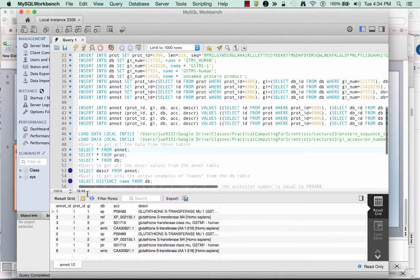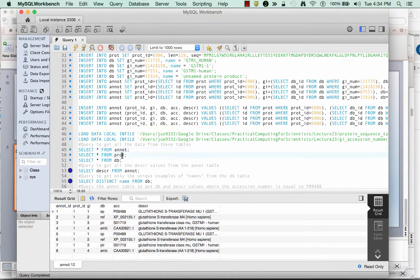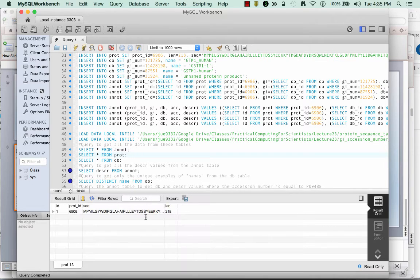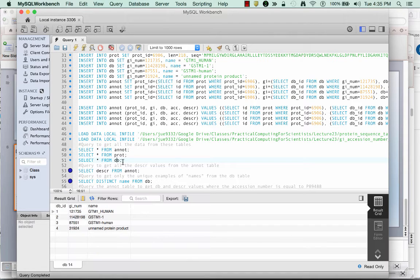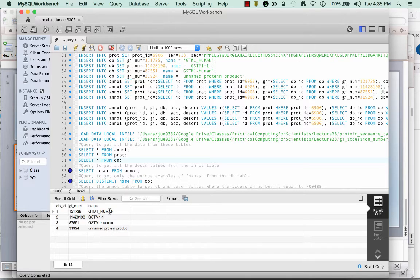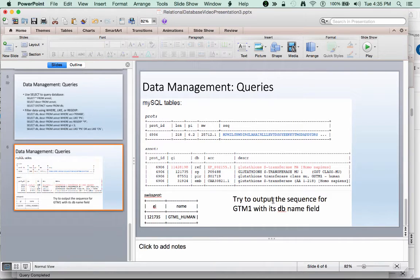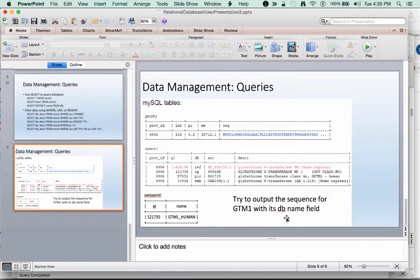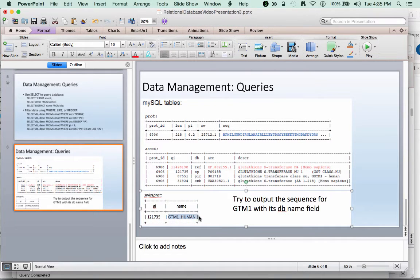So if I run it for anot, it shows me everything that's in these tables, and everything's been loaded twice into that table. If I run it for prot, I can see that there's only one line with the sequence and the prot ID, the length. And if I run it for DB, I can see that it's only been put in there one time as well. And there are the names and the GI numbers. And again, in this case, I'm going to try to output the sequence for GMT and its database name. And I'm just going to go for this one name in and of itself eventually.